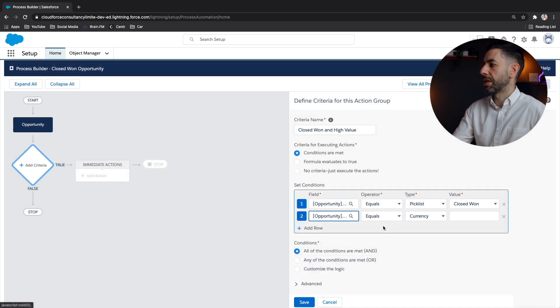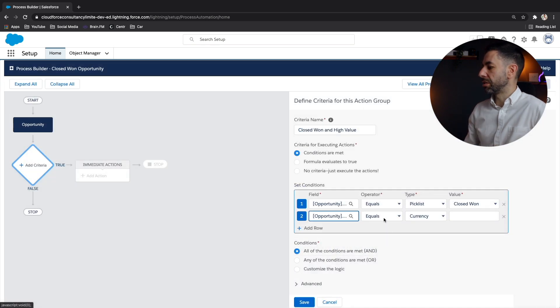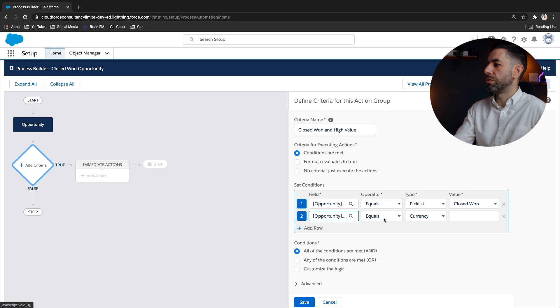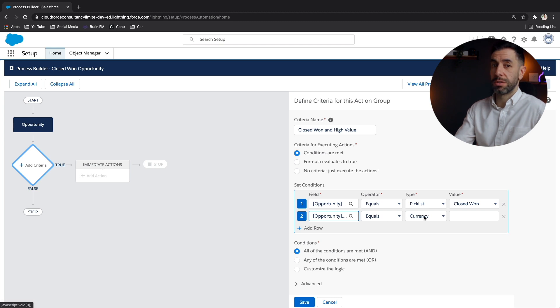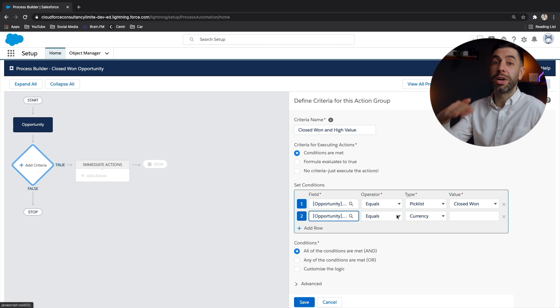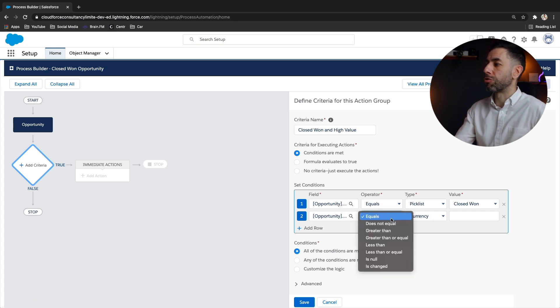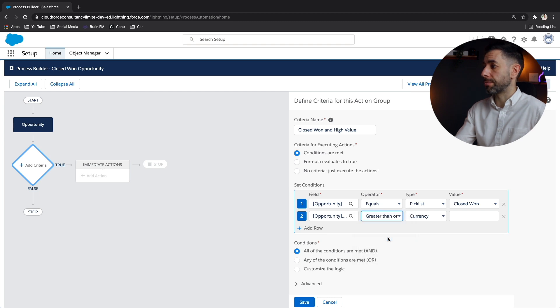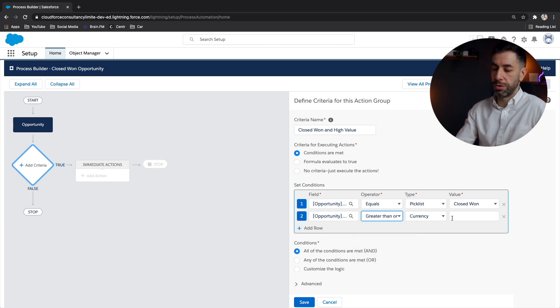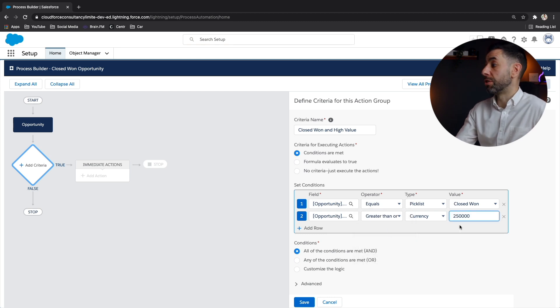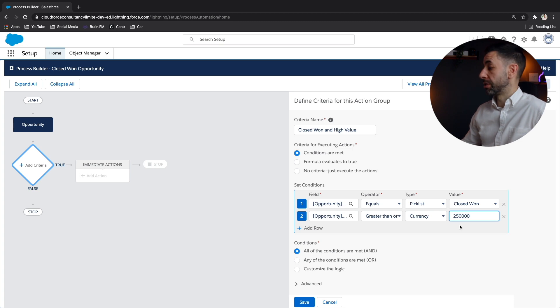And this is where the criteria you can choose whether it equals 250,000. If you did that, then it would only fire when it's exactly that value. So we want it to actually be when it's greater than or equal to 250,000. You just need to put the number in. You don't need to put the currency symbol.